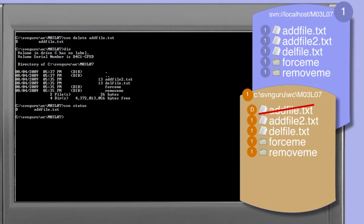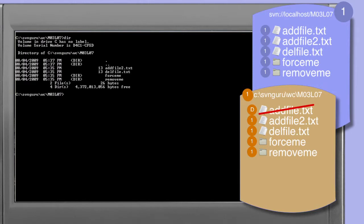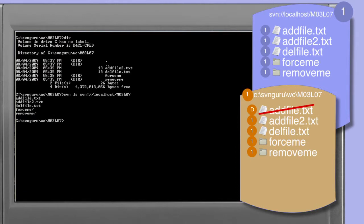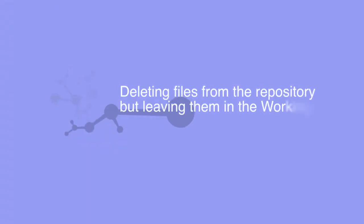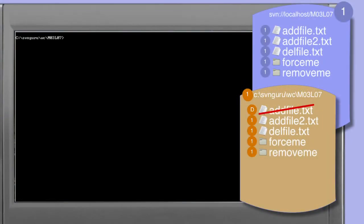To reiterate: looking at the directory listing of our working copy we see that add_file.txt has been removed. Looking at the listing of our repository using the ls command in its URL form, we see that add_file.txt still exists within the repository.